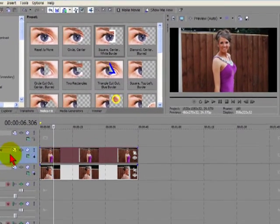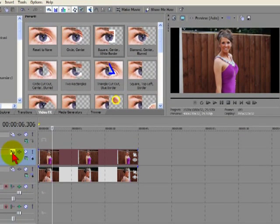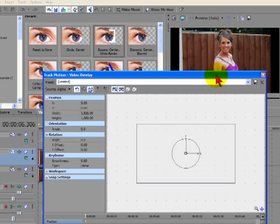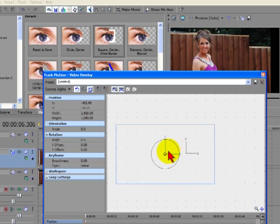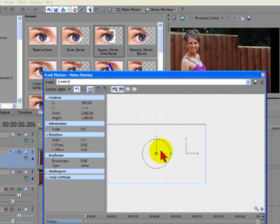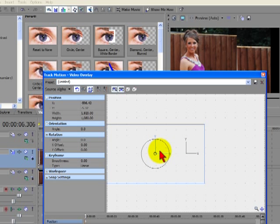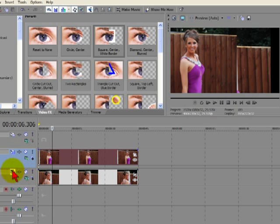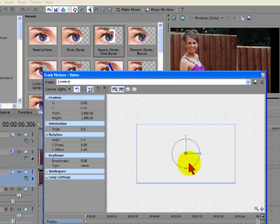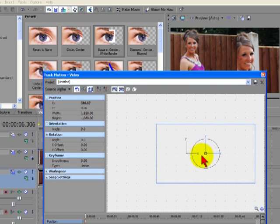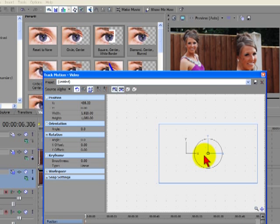So what we'll do to start off with is we'll align these, so we'll use the track motion tool and we'll just pull this first image across. And we'll do the same again with the track motion on the bottom track. We'll just pull this the other way along.